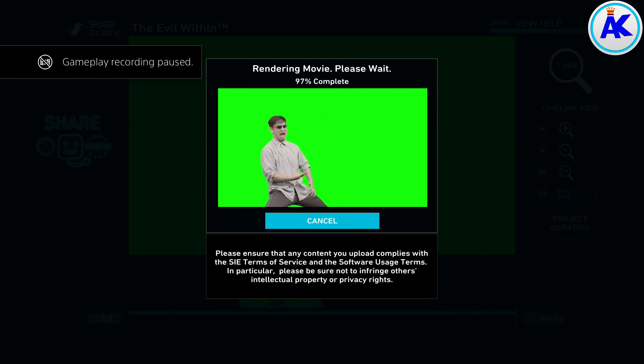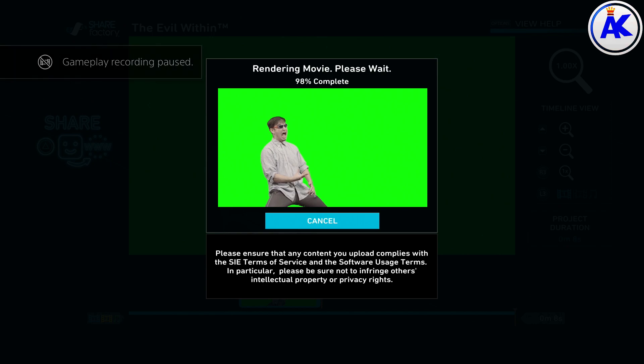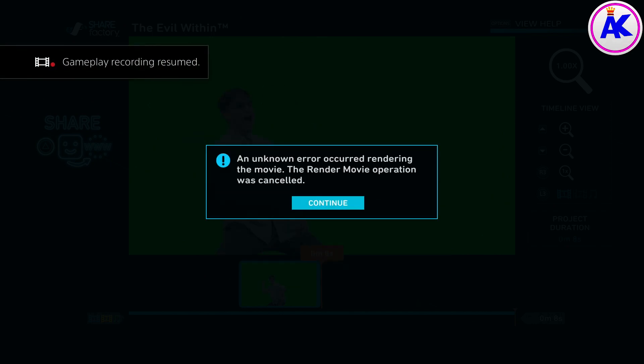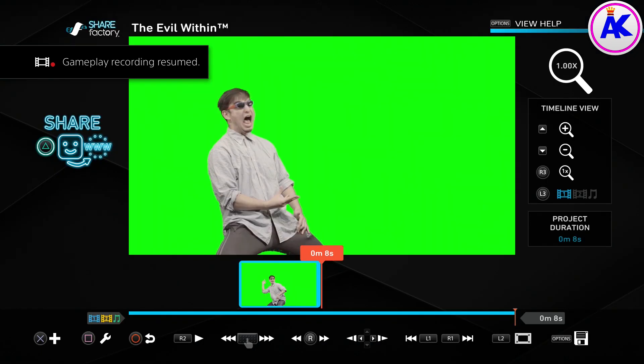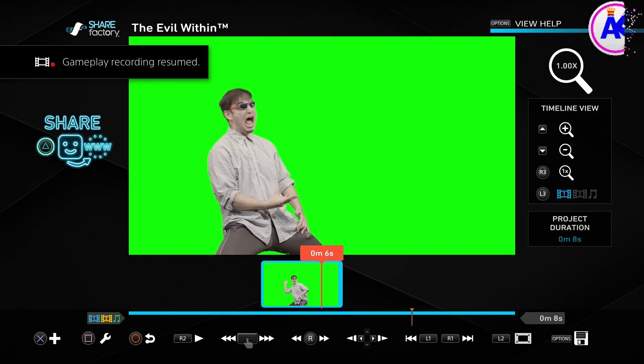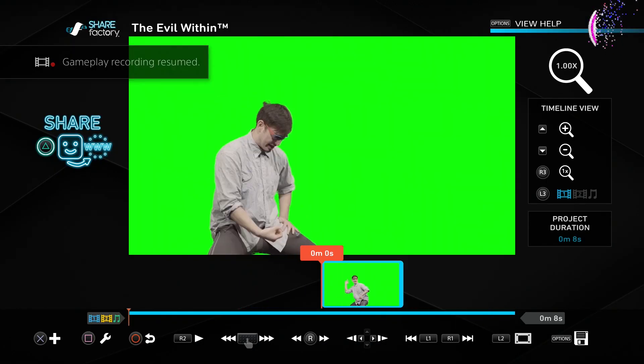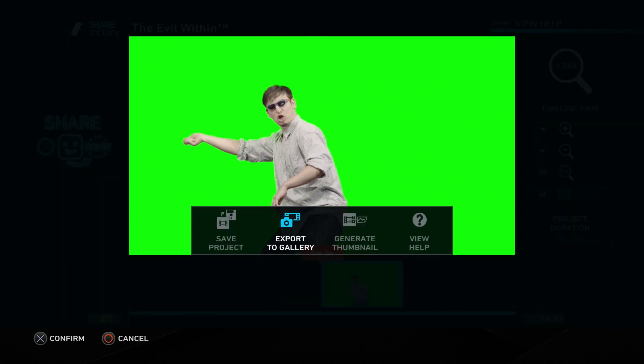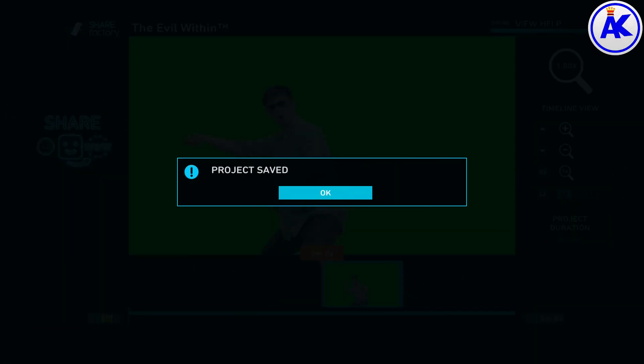The next thing you need to do is to render it or export it as they call it by pressing the options button. Now the first time I did this it didn't work for some reason, it just got an error. So I scrolled to the beginning of the clip and then I saved the project and then exported and it works.